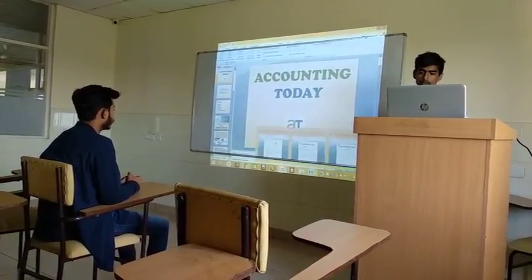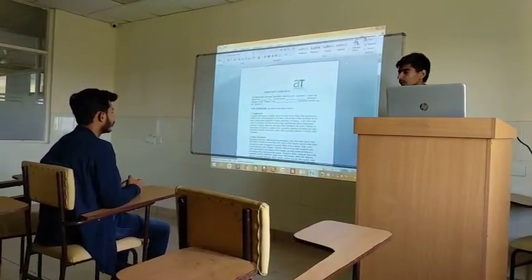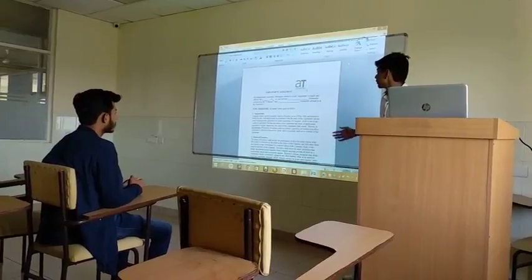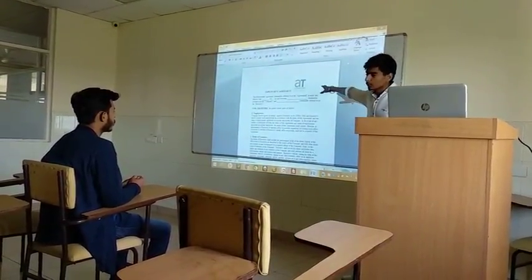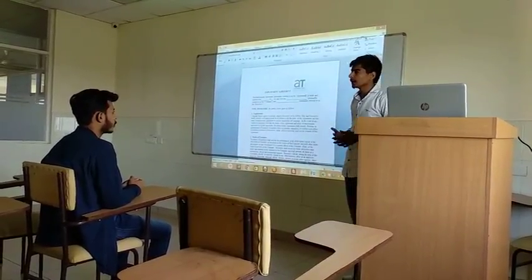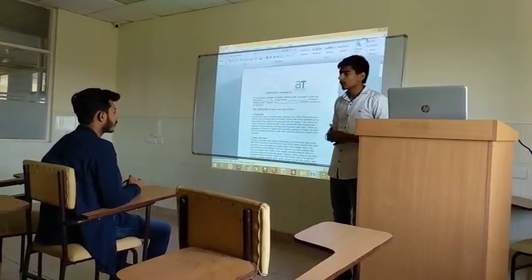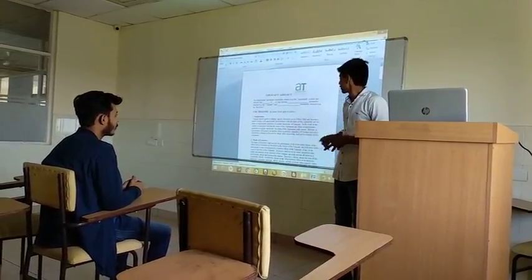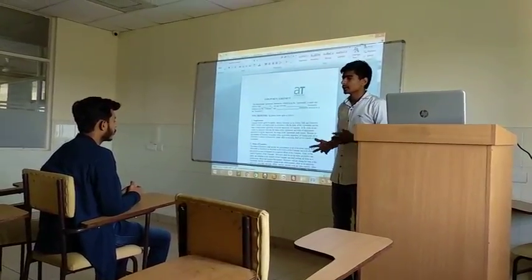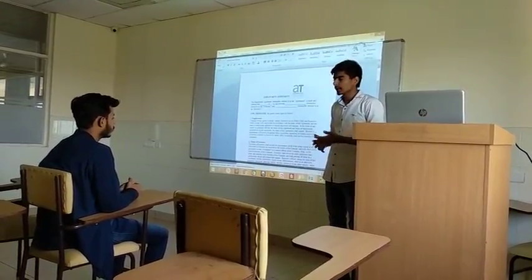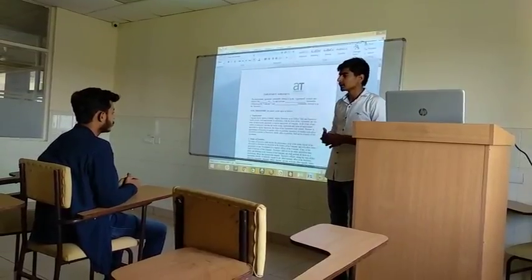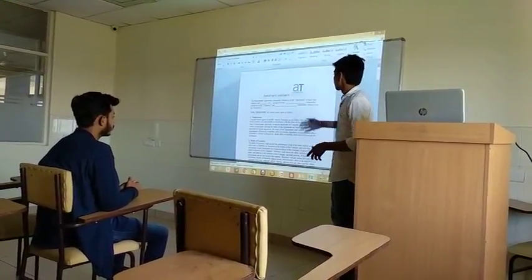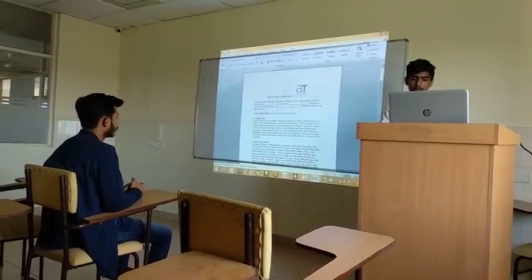Now I will show you the employment agreement, which I think is very important for a company. You should have some basic information about that. This is the employment agreement of Accounting Today — as you can see the logo of the company. One important thing: if you find any document without the logo of our company, it is not an official one. If the management is giving you official information, the logo is always on that information. You will also have your own employment agreement with our logo. Here are some of the conditions — employment and duty of executives.